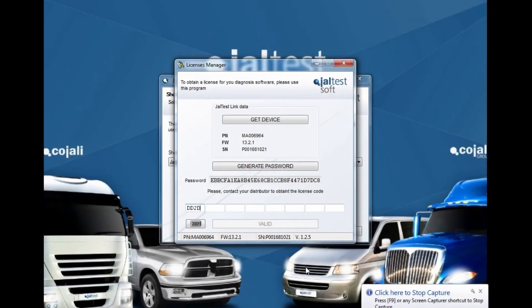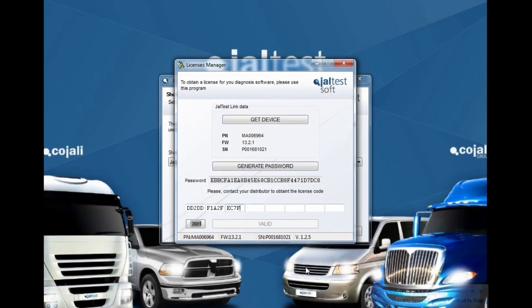You will soon receive an SMS and an email with the final activation code. Simply enter it in the available field to validate the code.